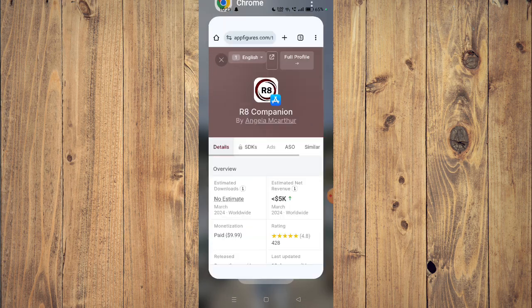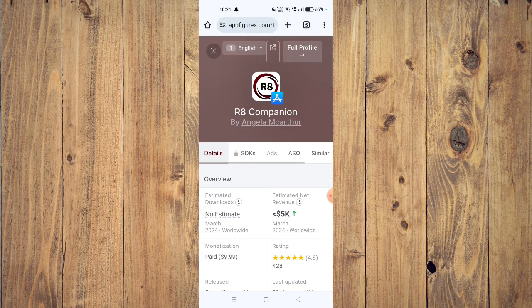Then go back to your app store and install the app again — now it will start working properly. That's it for today's video. If you like this video, please don't forget to subscribe to our channel.